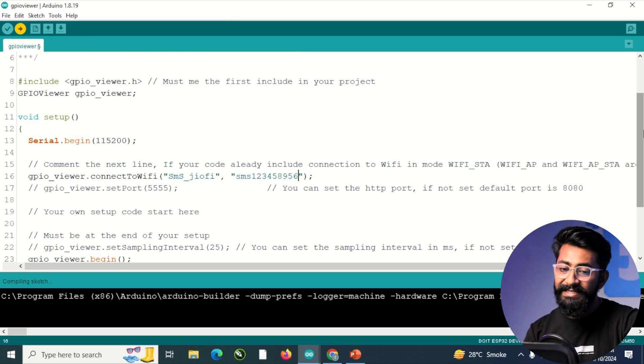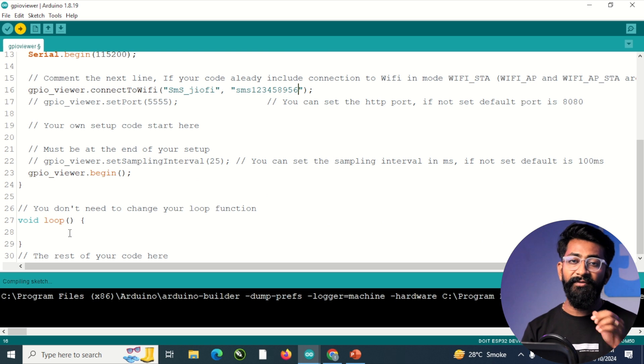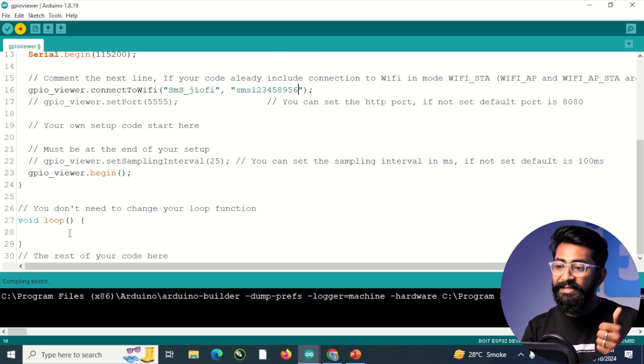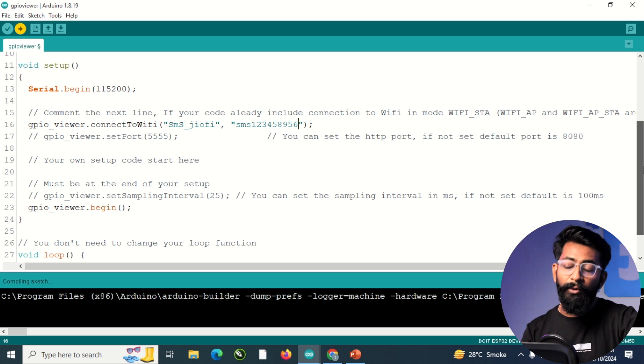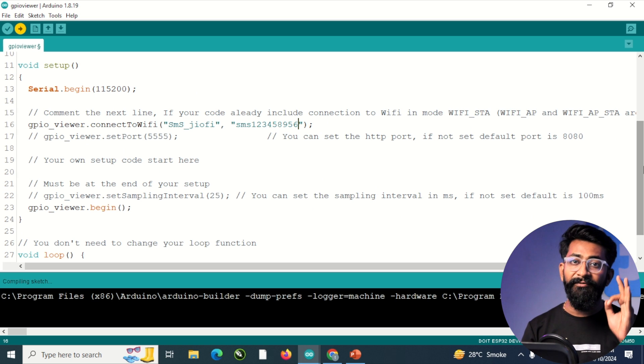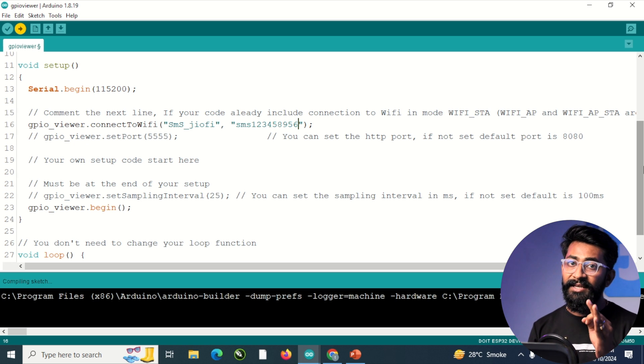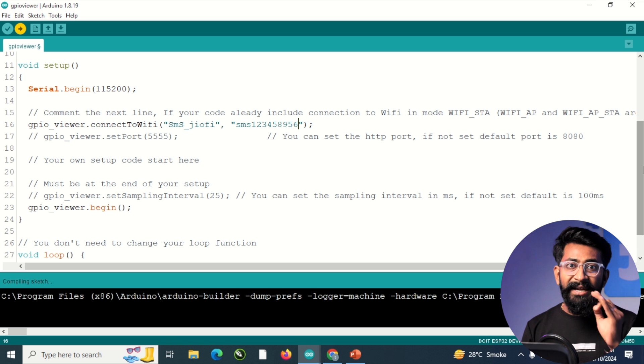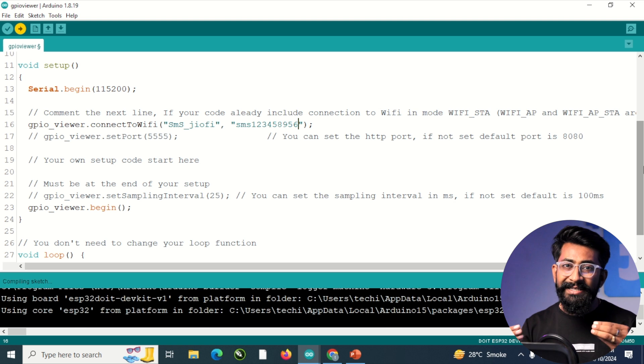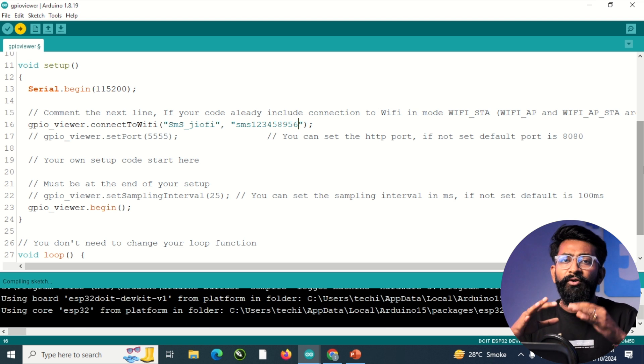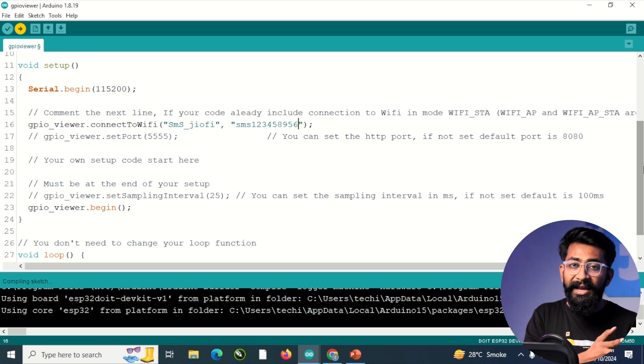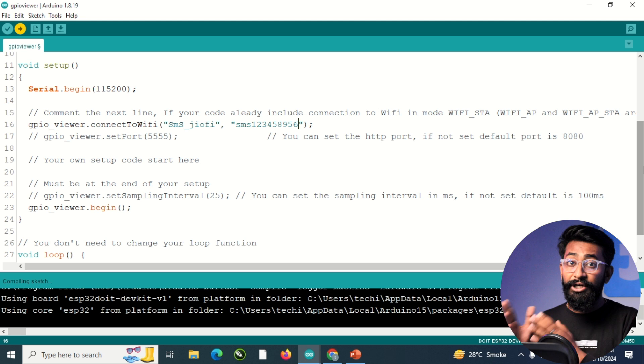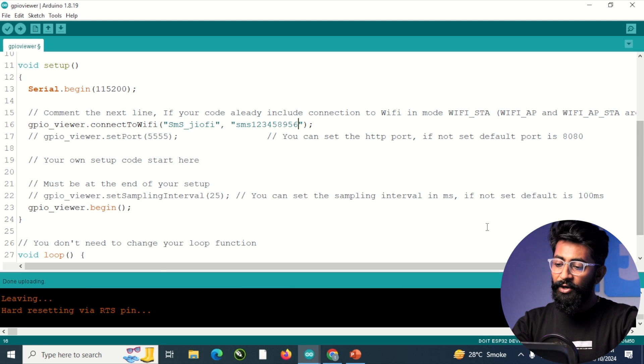This is a basic GPIO viewer example code in which we have nothing to do here. The loop is empty and the setup part is only and only for GPIO viewer library and nothing else. So let us see by default, like if we upload a blank sketch by default, which pins are turned high and which pins are turned low. So let us visualize that.